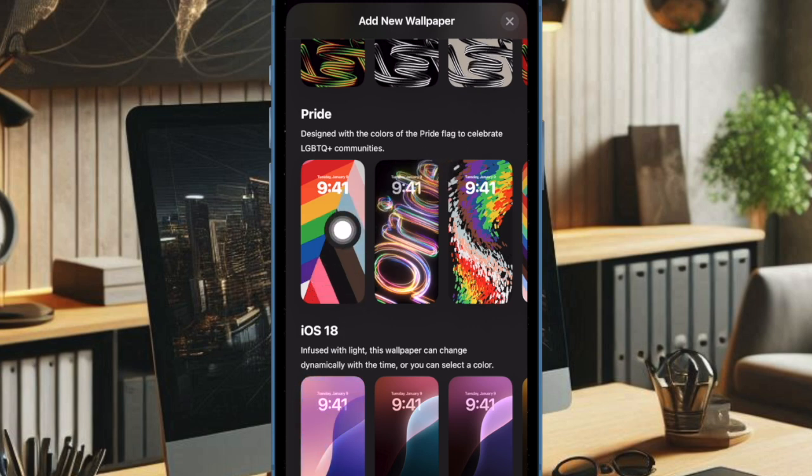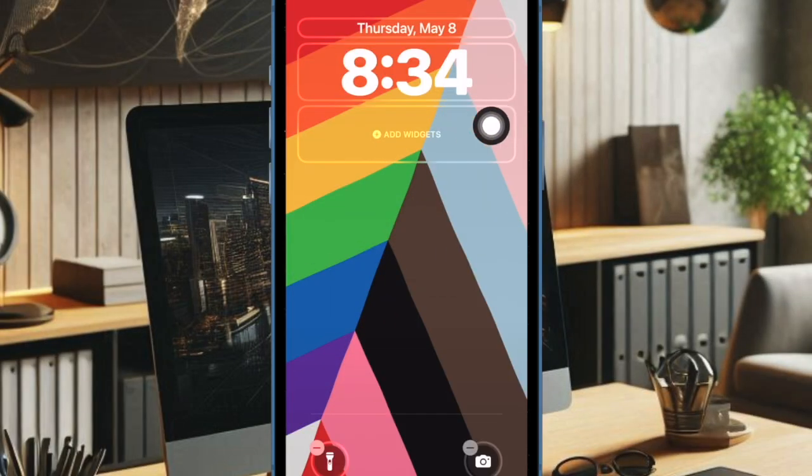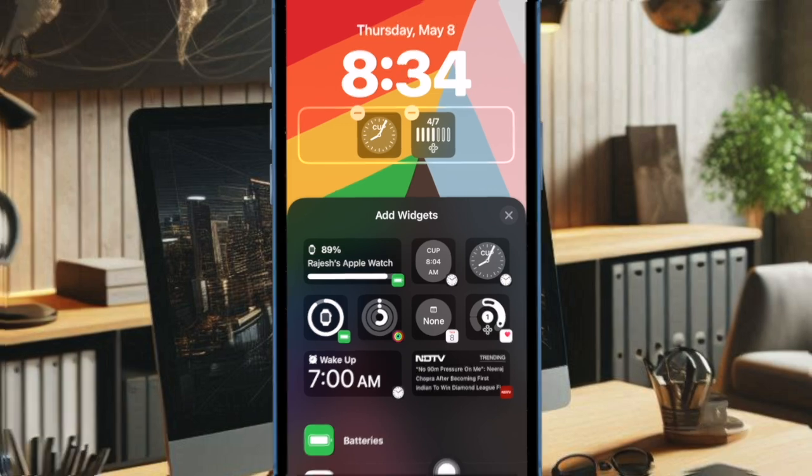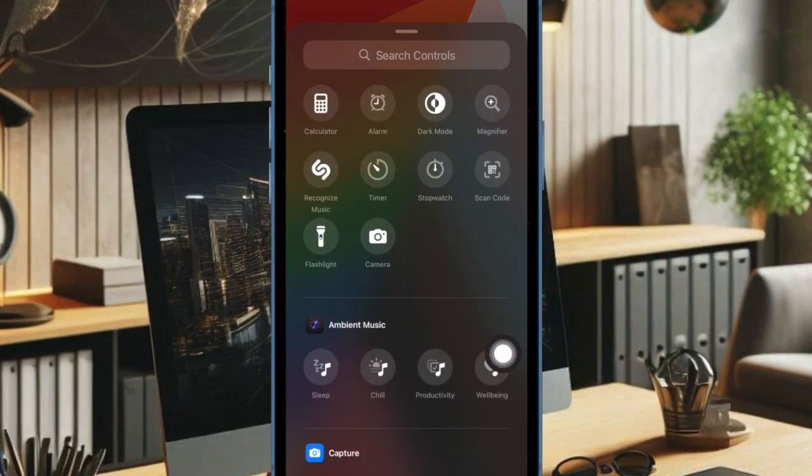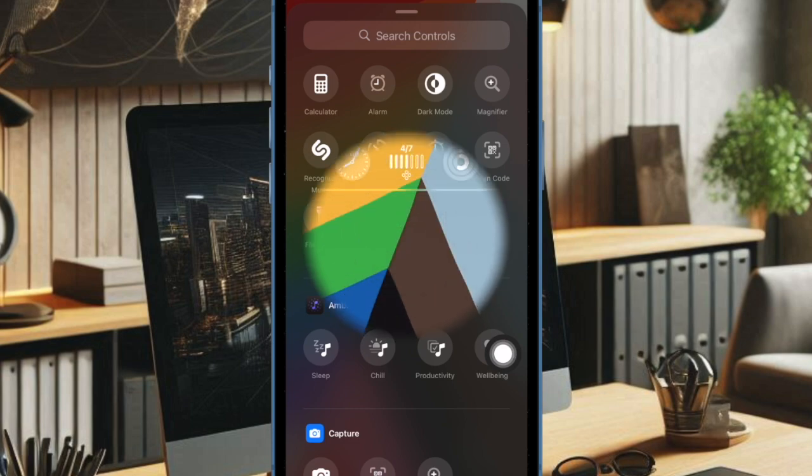After that, you can customize your wallpaper by adding cool widgets and even change the lock screen controls like the flashlight and camera to your liking. Once you have customized the wallpaper, make sure to tap on the Done button at the top right.